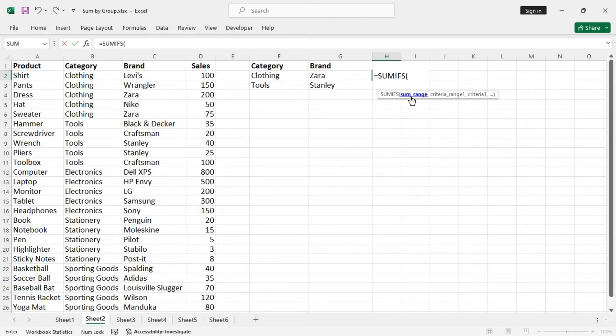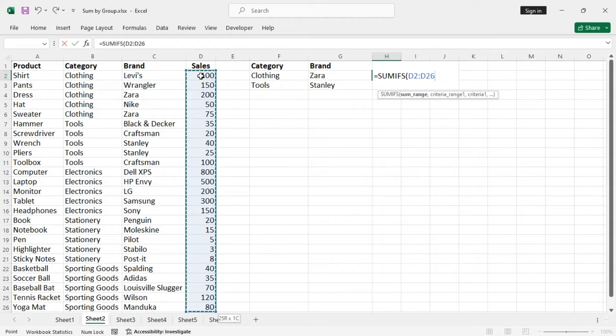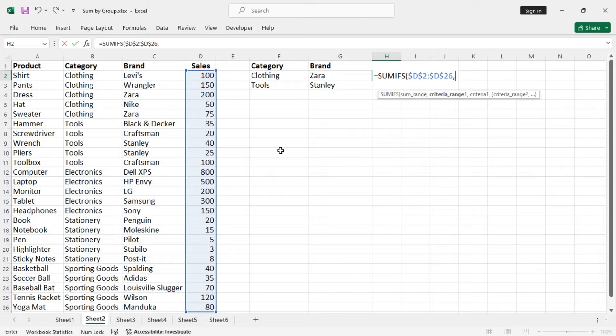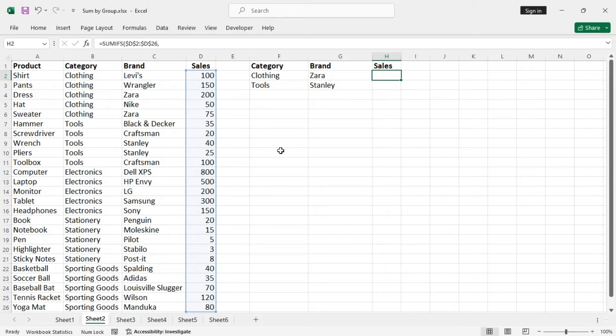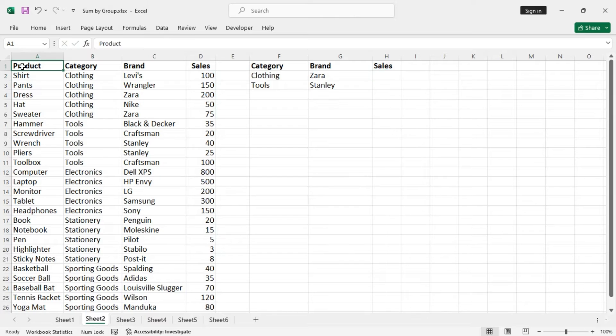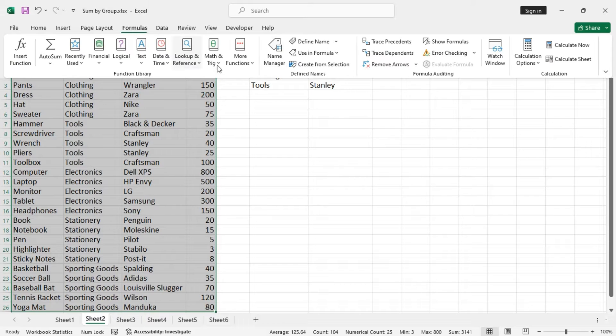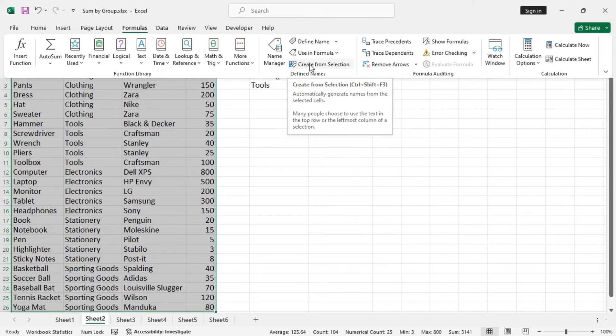The sum range is the sales column. Do not forget to lock this cell reference. Criteria one is this one, but in this case, let's select the data set first and create some named ranges from the formulas tab, Control Shift F3.